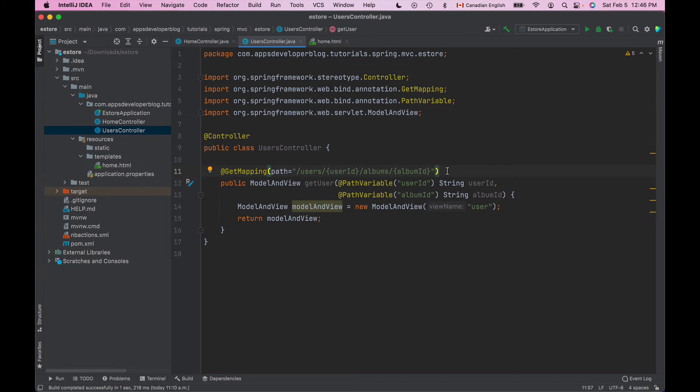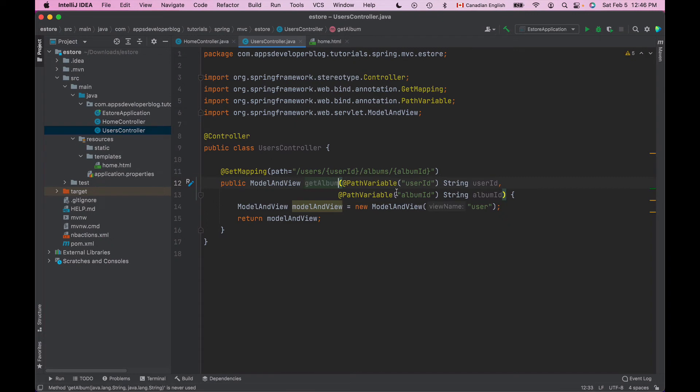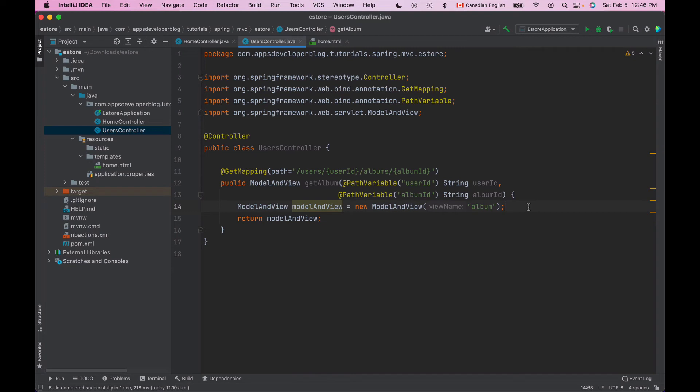So it will make sense for us to rename our method to getAlbum instead of getUser and then rename the model to be not user but maybe album and then create an HTML page that is called album.html. And now we can add these path variables to a model object and then display them in a view.